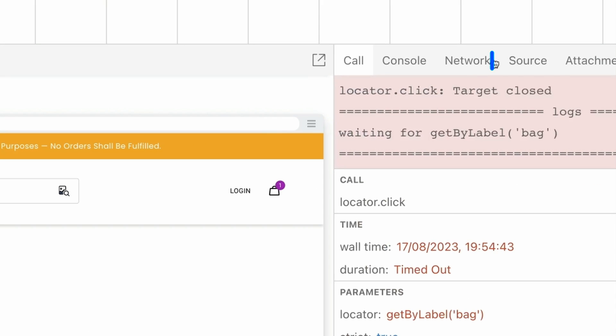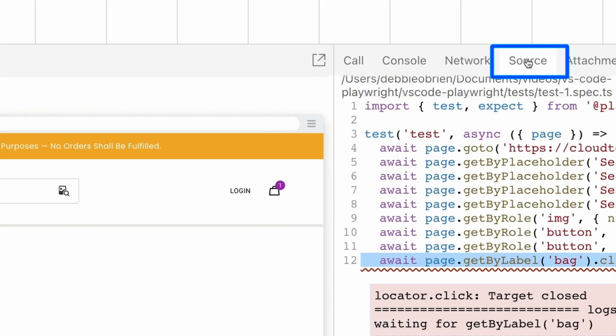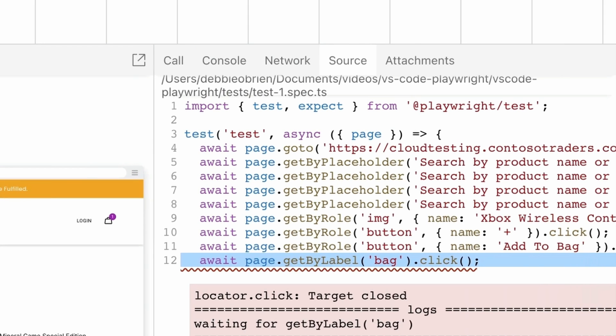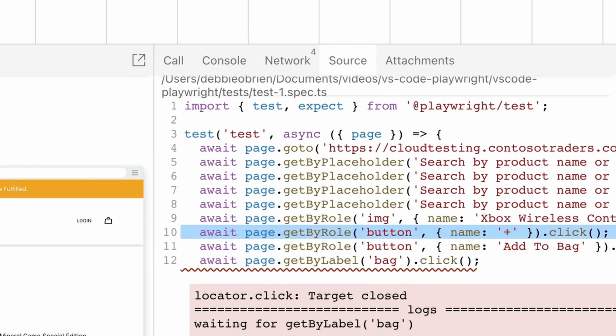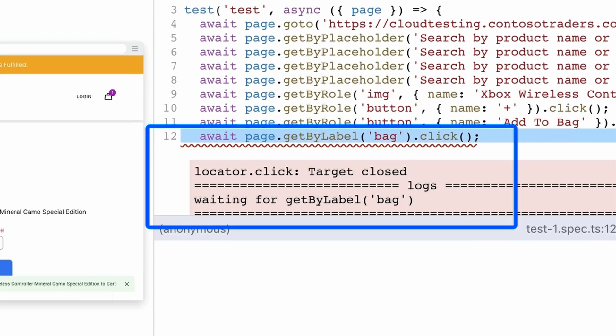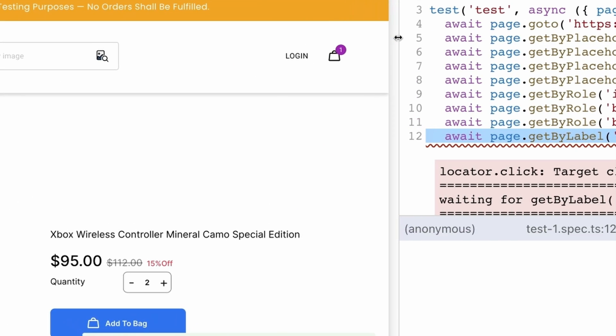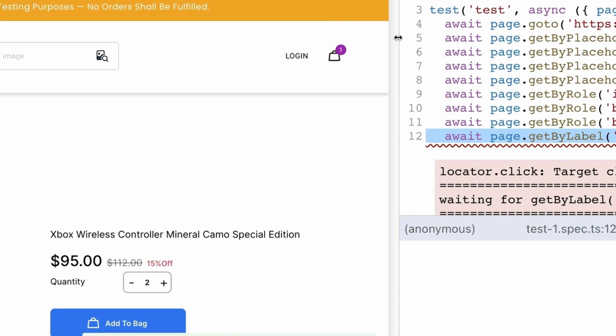If we click on the source of our test in the menu on the right side, we can see each line of code as we click on each action of the test. Line 12 is underlined in red and this is where our test is failing. Playwright is waiting for an element with a label of bag and can't find it. We also can't see a label of bag on the page as we can just see an icon and it looks pretty much like a bag to us.